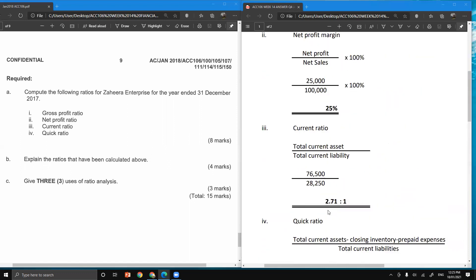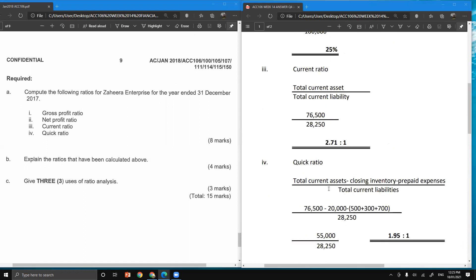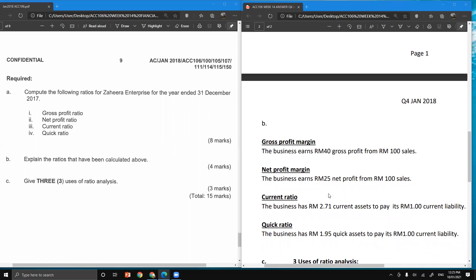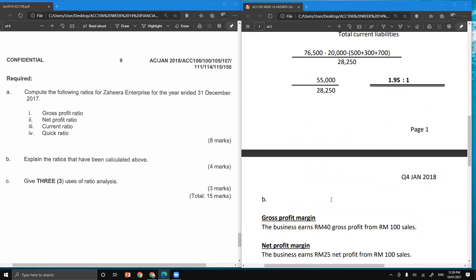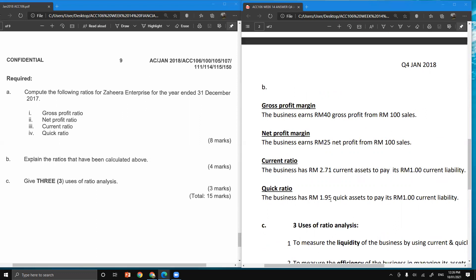For net profit margin, the answer is 25%. The interpretation is: the business earns 25 ringgit of net profit from every 100 ringgit of sales, or 25 cents of net profit from every 1 ringgit of sales. For current ratio, the answer is 2.71, meaning the business has 2 ringgit and 71 cents of current assets to pay every 1 ringgit of current liability.